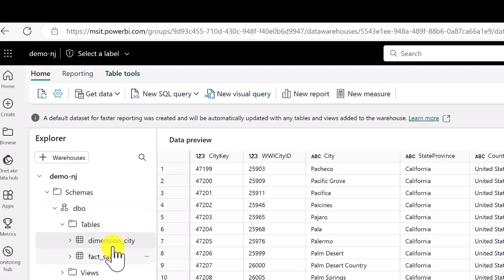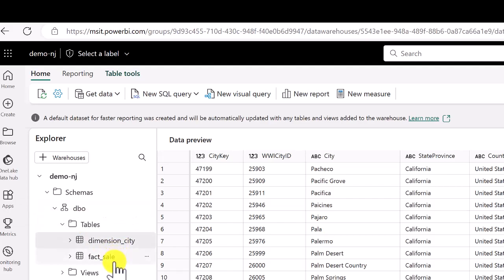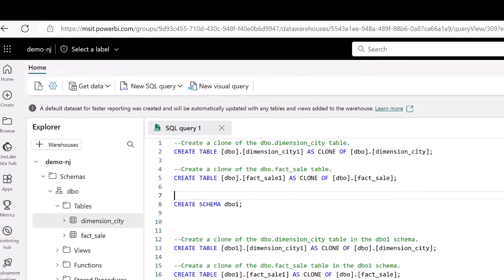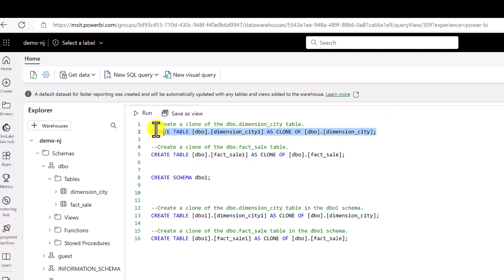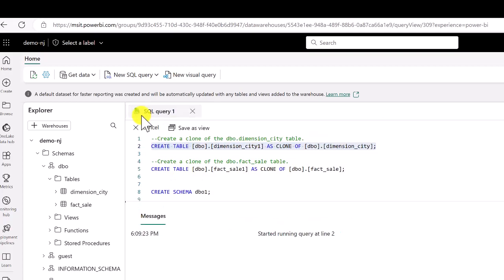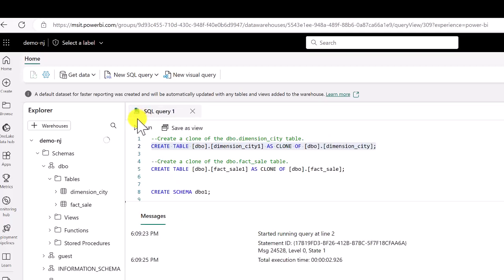In the DemoNJ warehouse I have the DBO schema — a default database schema — and under that I have two tables: a Dimension City and a Dimension Fact table. I'm going to write the clone query: CREATE TABLE dbo.DimensionCity1 FROM CLONE OF dbo.DimensionCity, and the same thing for the sales fact table. Let me run the first line and it should be up and running in a few seconds. Then let me run the second line as well.